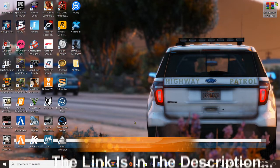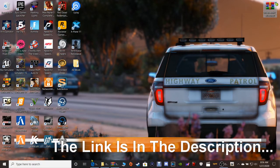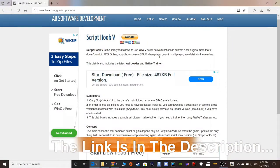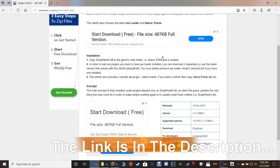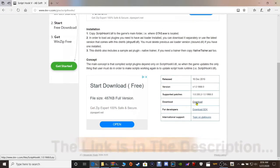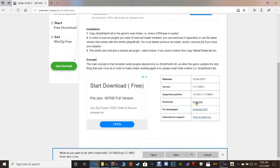Go ahead and click that link there for Script Hook V. It's gonna bring you to this page right here by Alexander Blade. We are going to scroll down guys and click download right here where my cursor is.